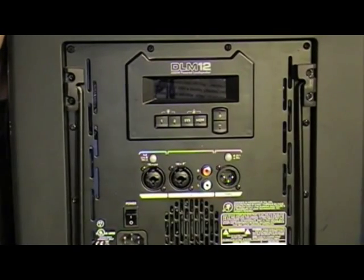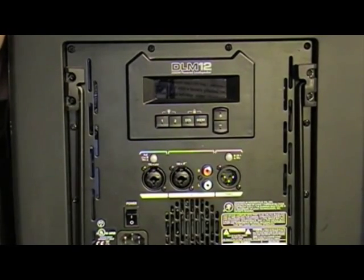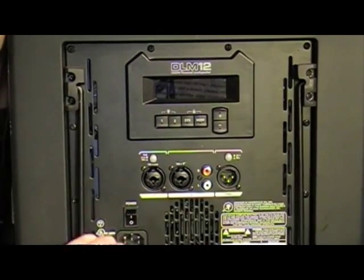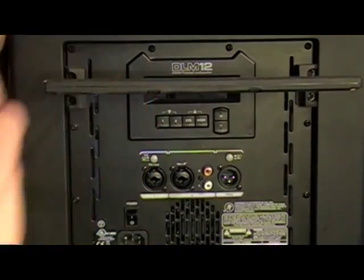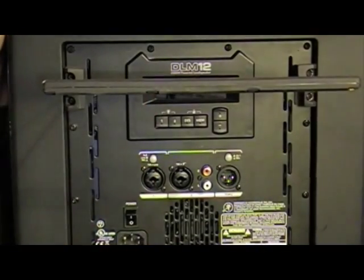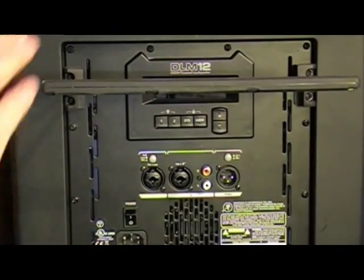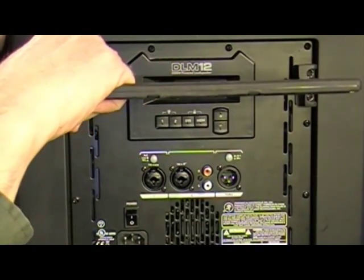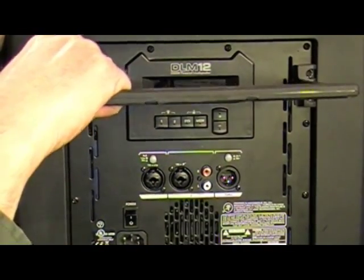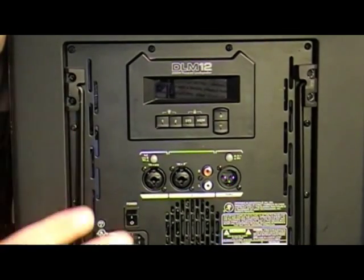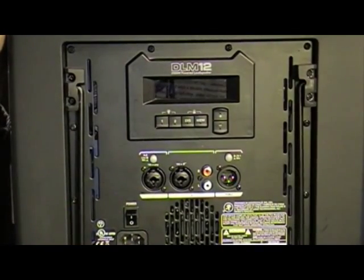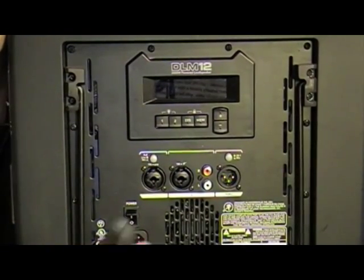So now let's take a look at the back panels on both of these units and check out the various setup options. Now the first thing you'll notice here on the back of the DLM12 is this handy handle that folds out. So if you want to use this speaker as a monitor, you can do so. Just bring the handle out and you can set it at the angle that you need it to be at.